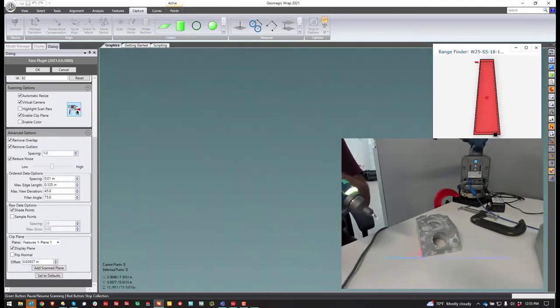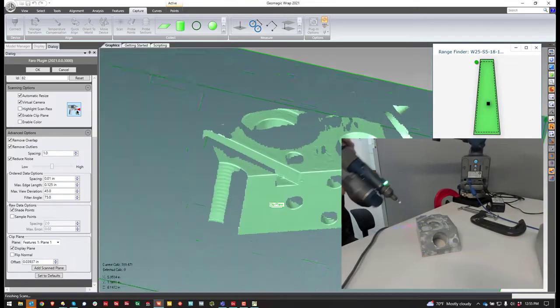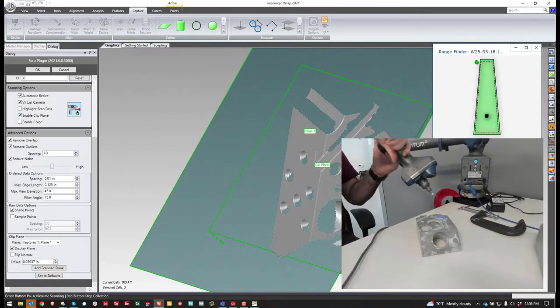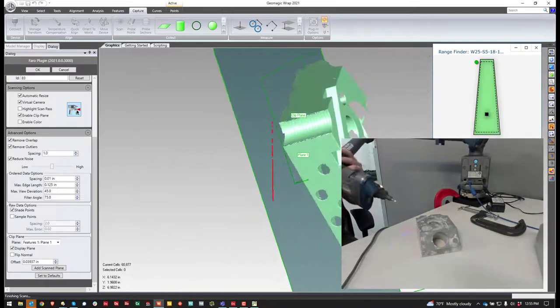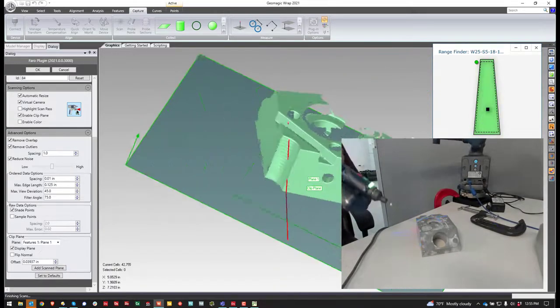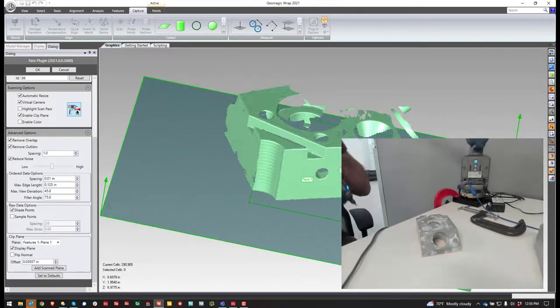So now, just like before, I created a clipping plane.